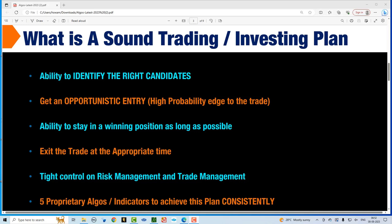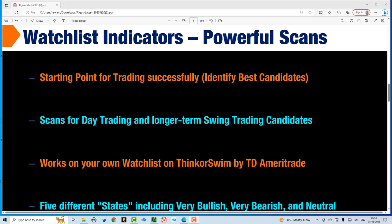Let's take a look at what these indicators and algos are and I'll show these on the platform as well. The first step — the starting point for trading successfully — is identifying the best candidates. What you're going to see on the platform is a scanner that will work on any watch list. We all have watch lists with all the stocks we want to trade. Every person has a different watch list and a different style of trading — whether you're day trading, swing trading, or a long-term buy and hold investor. These powerful scans work on your watch list on the Thinkorswim platform by TD Ameritrade.